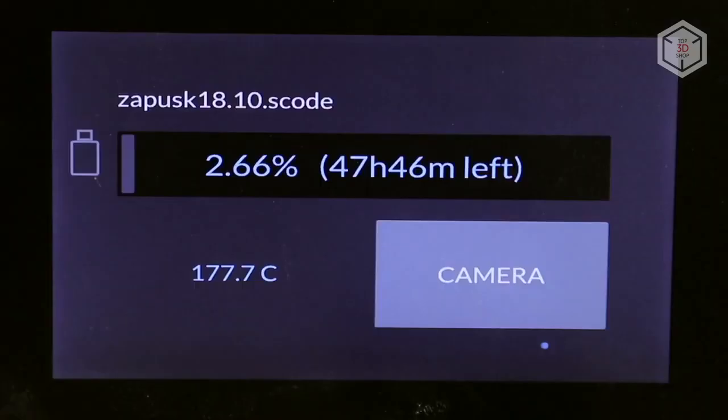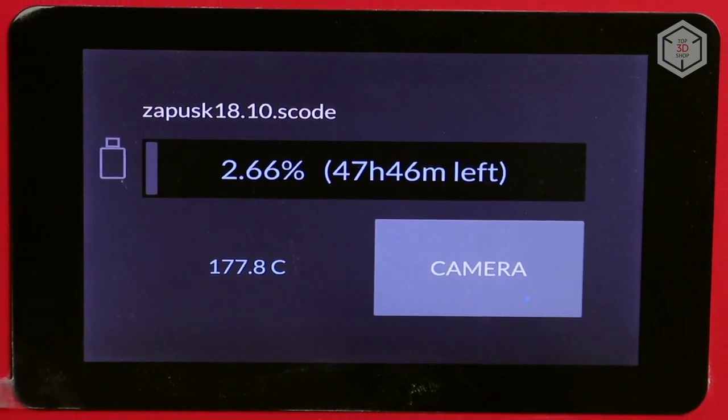You can observe the printing process either directly through the window in the cover or via the LCD screen, which displays the internal camera view.